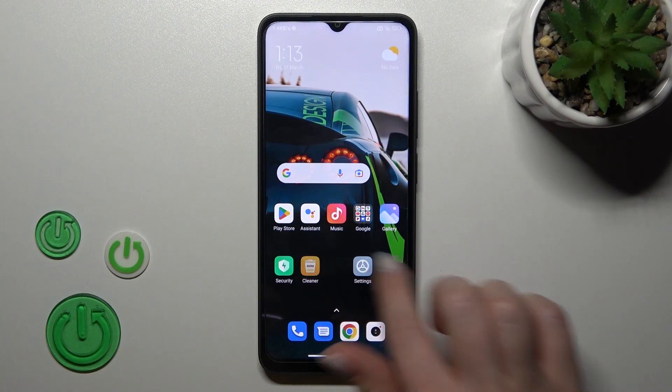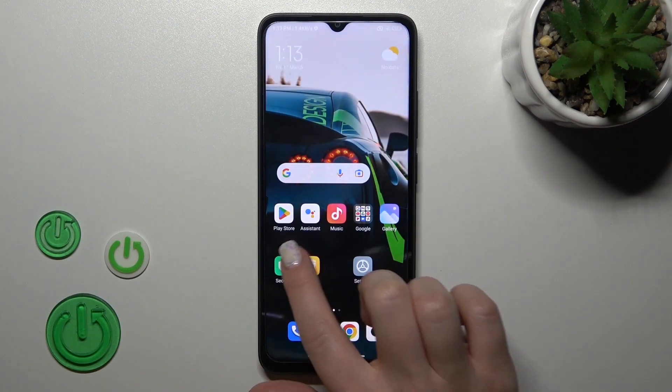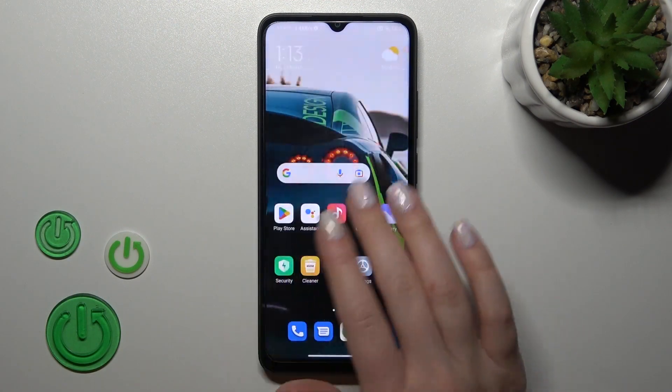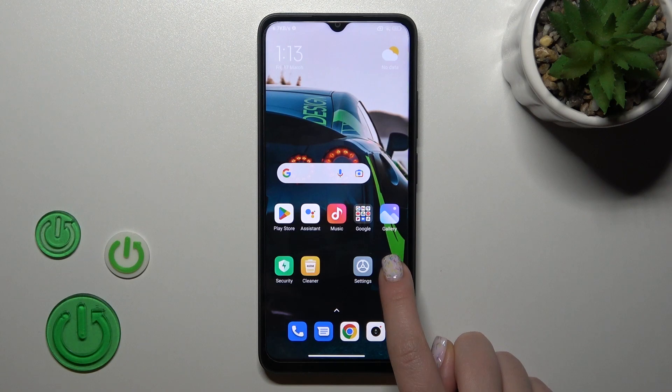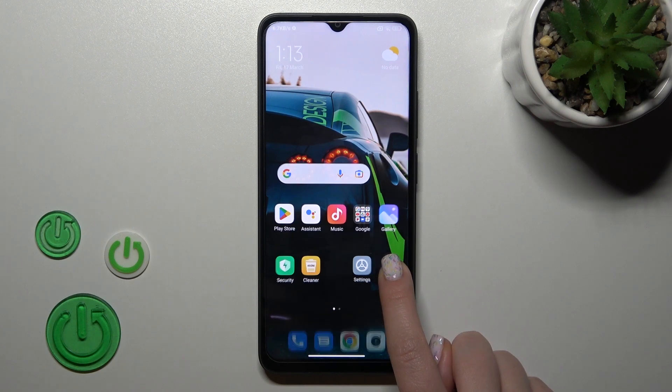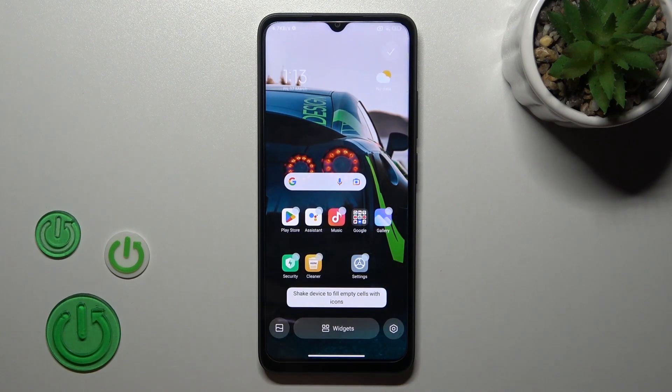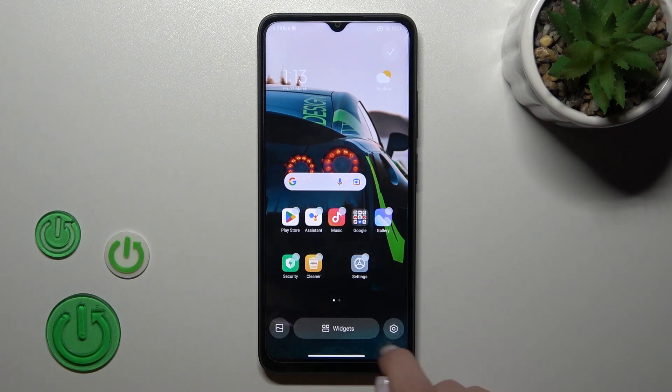So first, let's see that the Google Discover is activated. And if you want to turn it off, we should hold for a while the empty space on our home screen.